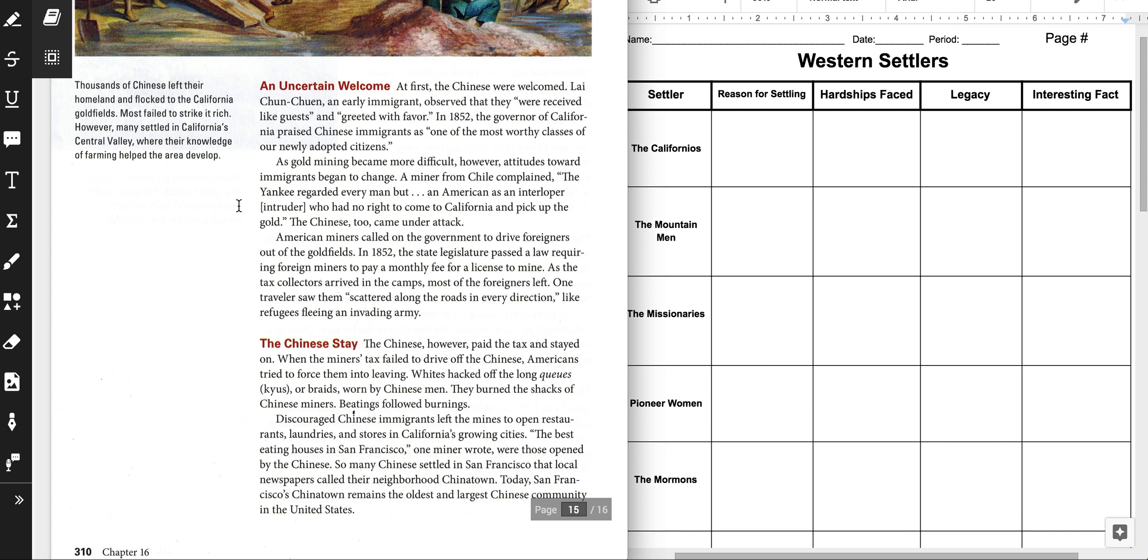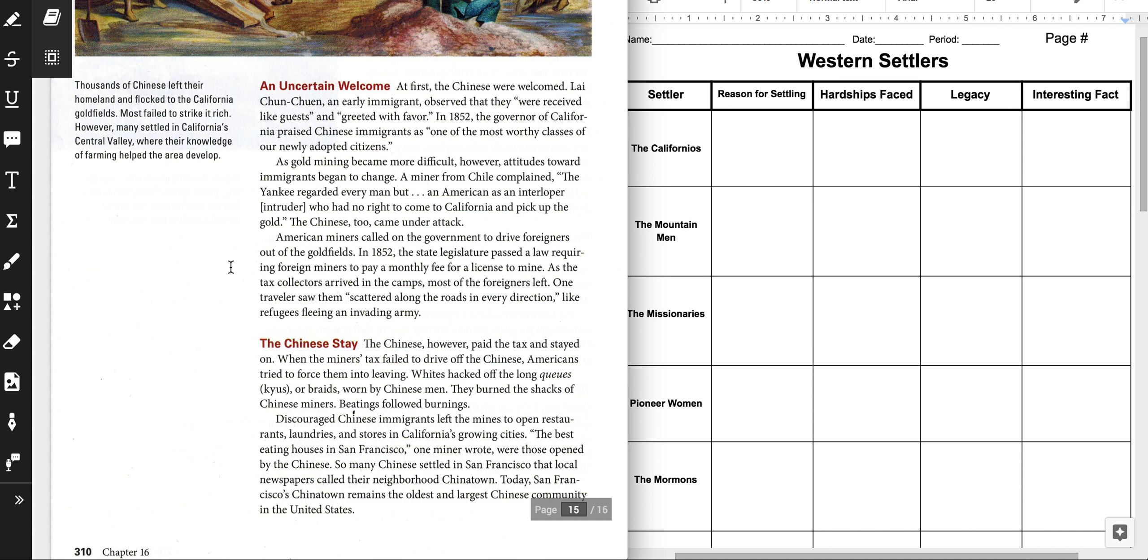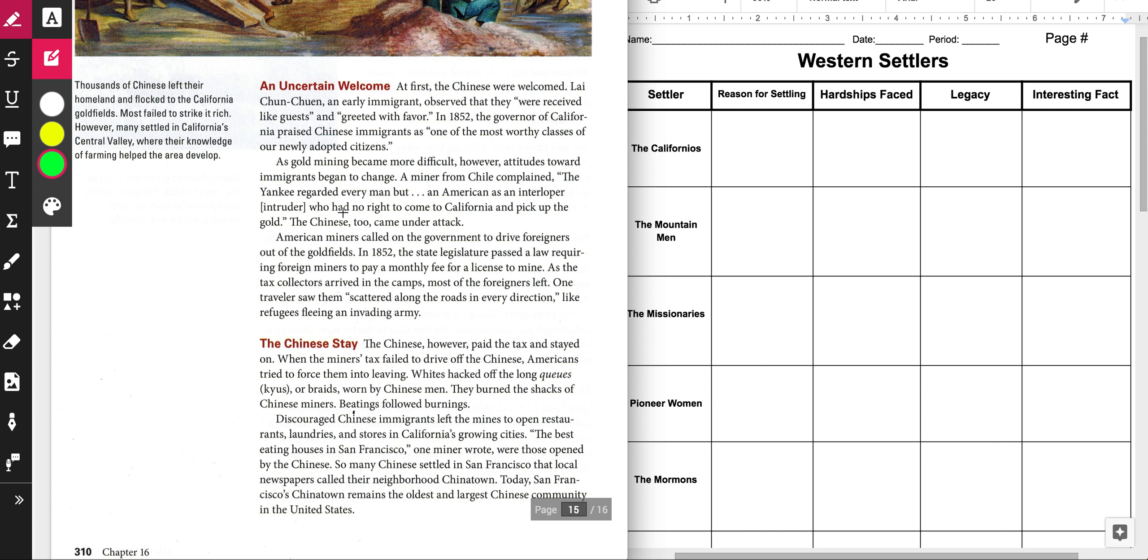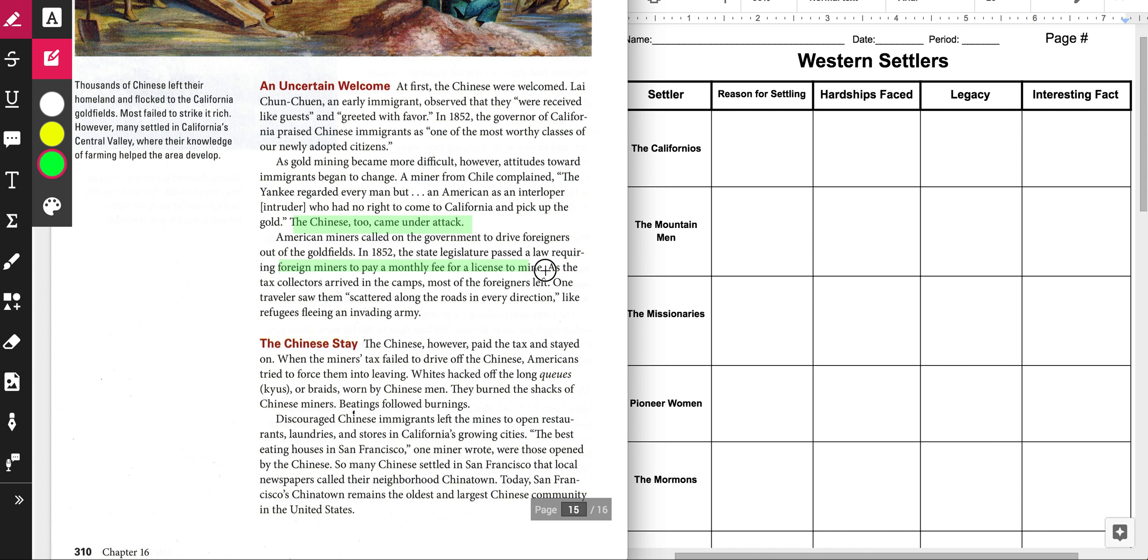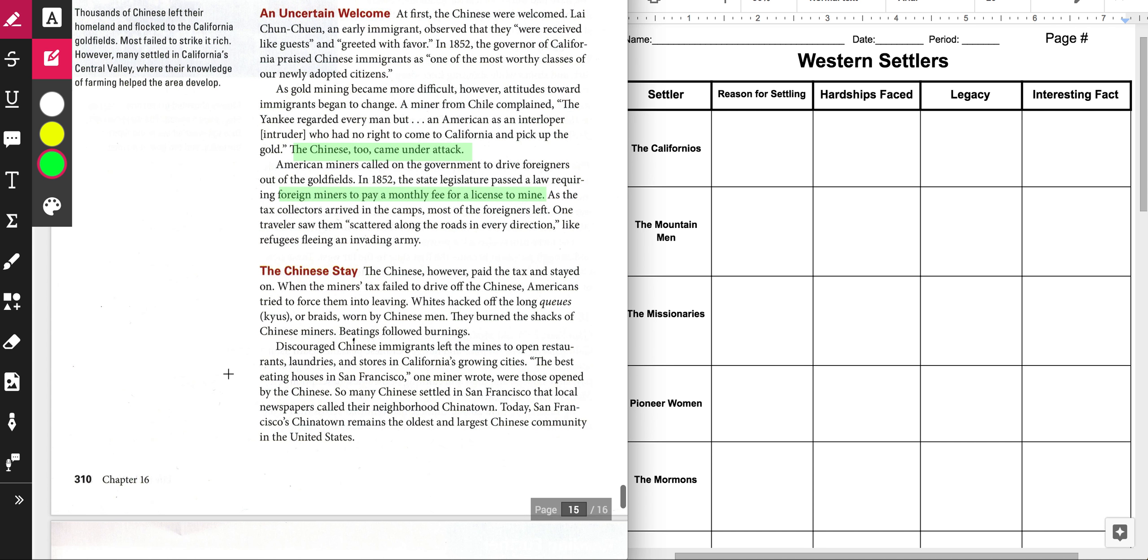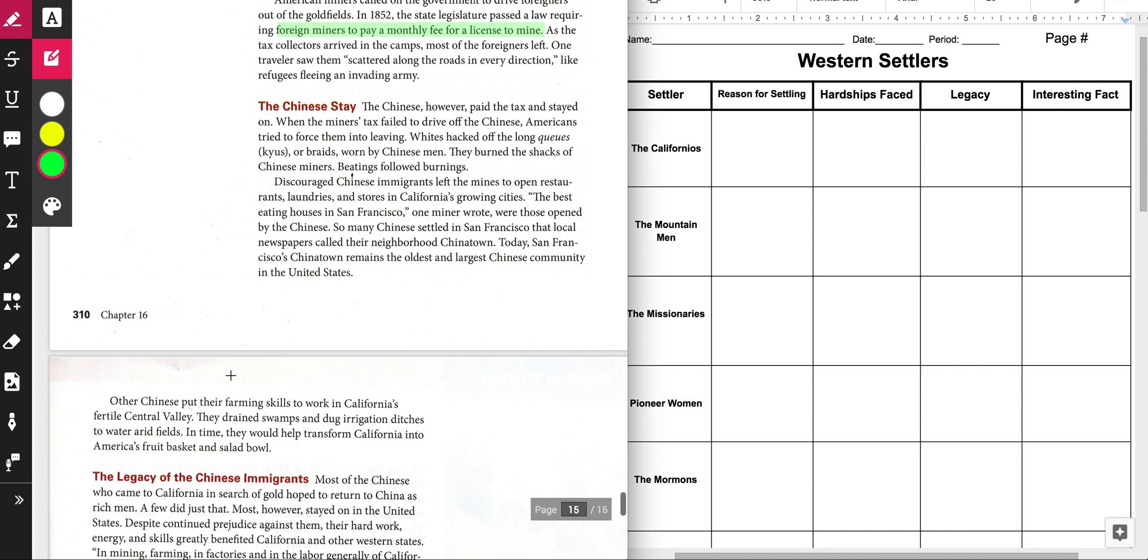A miner from Chile complained, The Yankee regarded every man but an American as an interloper or an intruder who had no right to come to America and pick up the gold. The Chinese, too, came under attack. Eventually, it would become a nickname for a Northern American. But at this time, people from across the world called us Yankees or Yanks. So let's keep reading.